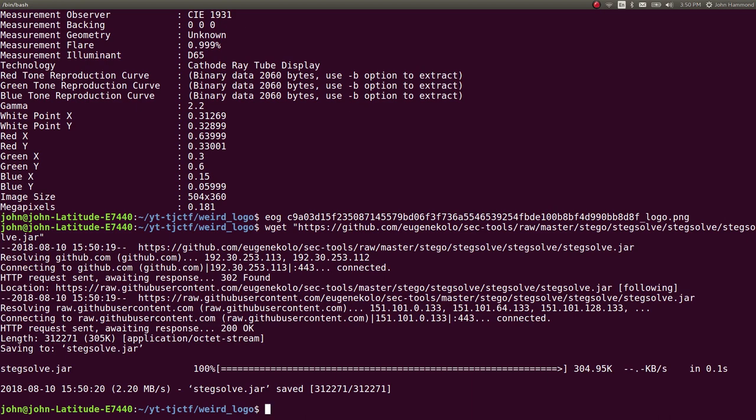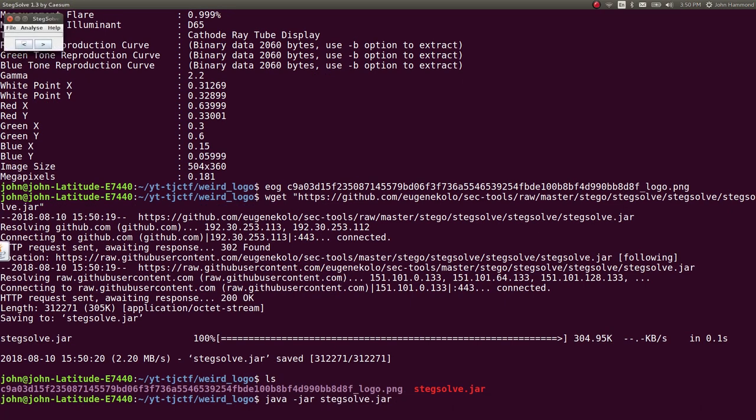Great. So stegsolve.jar is a Java archive file, so we will run it with java -jar on stegsolve.